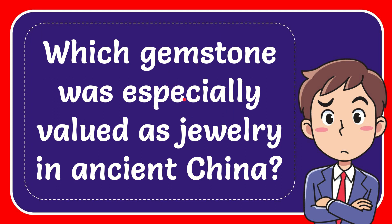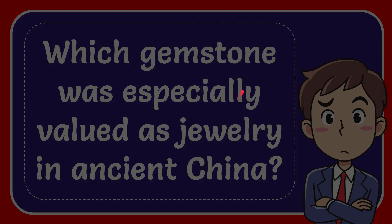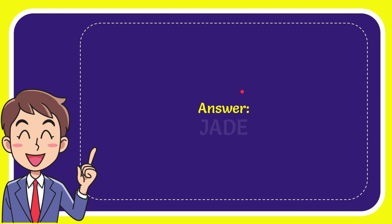In this video I'm going to give you the answer to this question. The question is, which gemstone was especially valued as jewelry in ancient China? Now I'll give you the answer to this question and the answer of the question is jade. Well that is the answer for the question, jade.